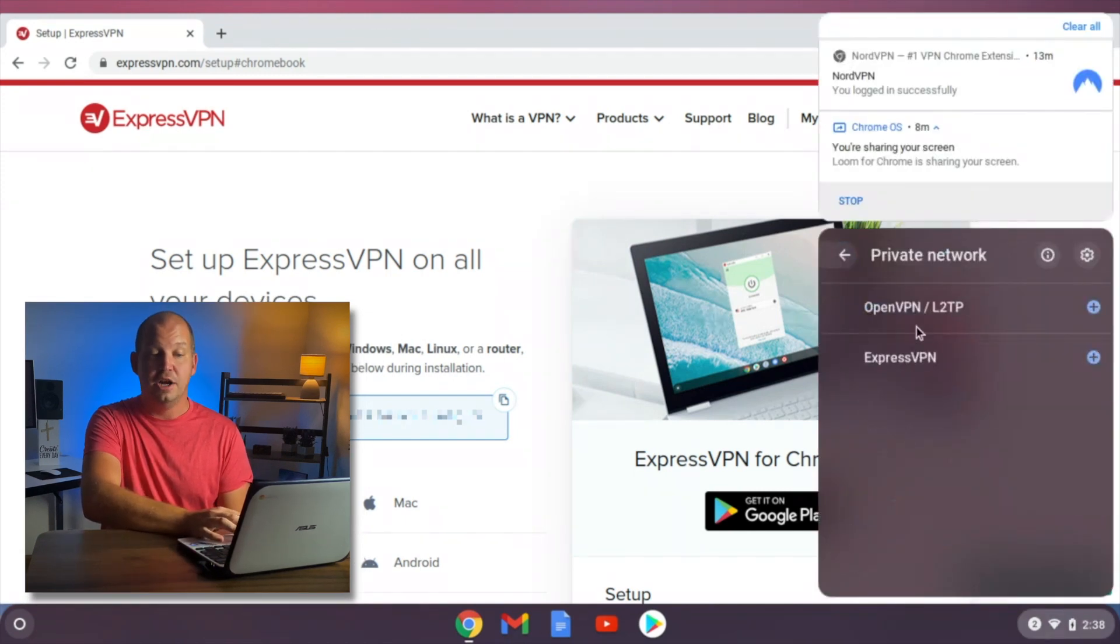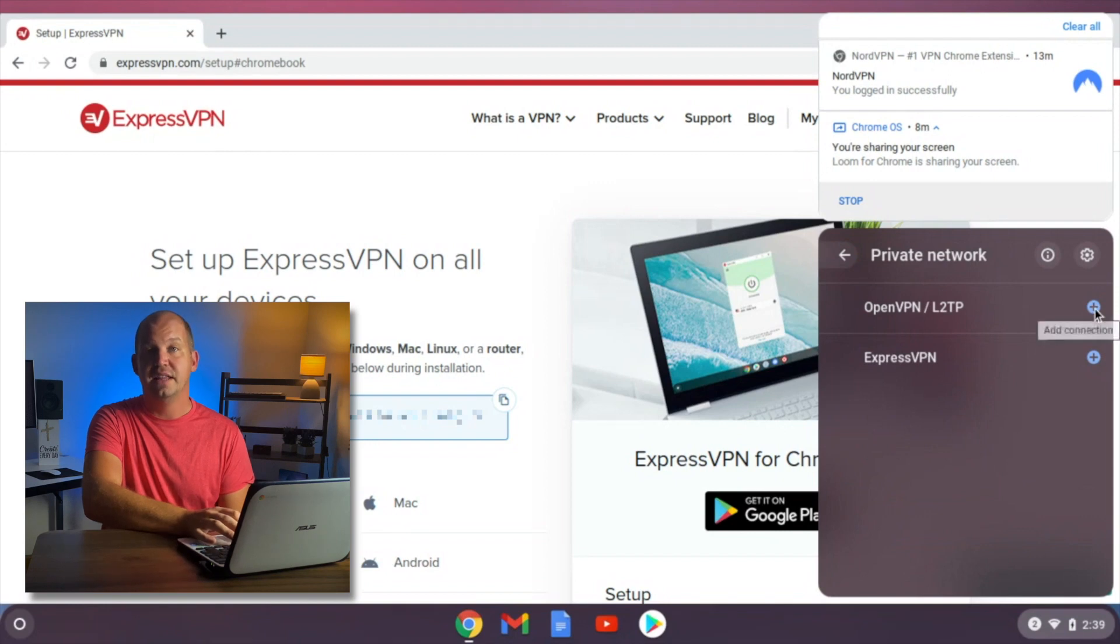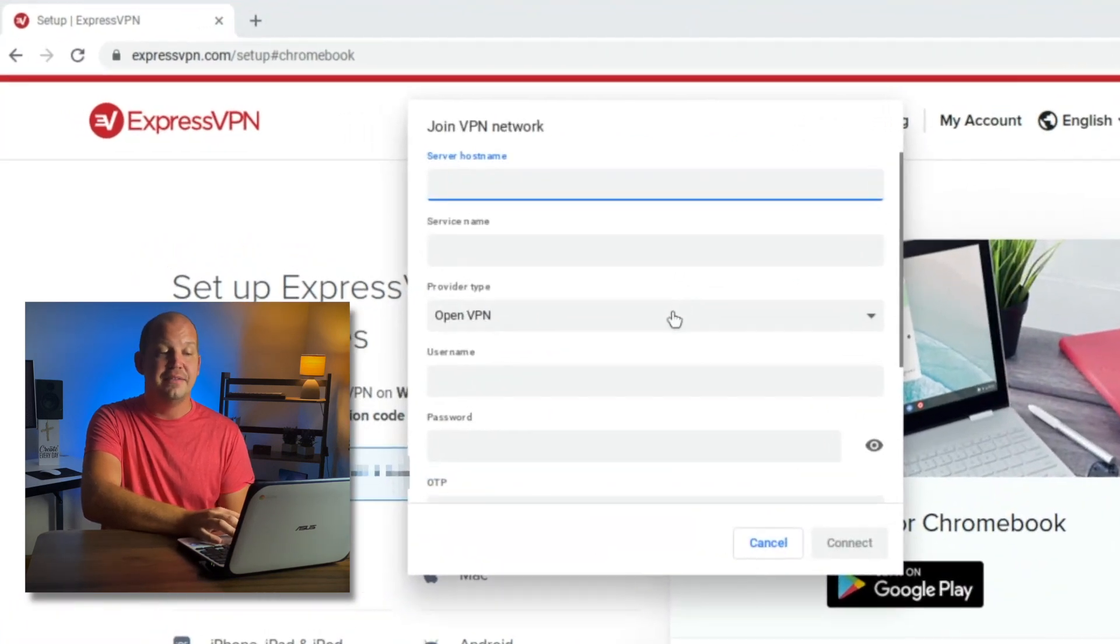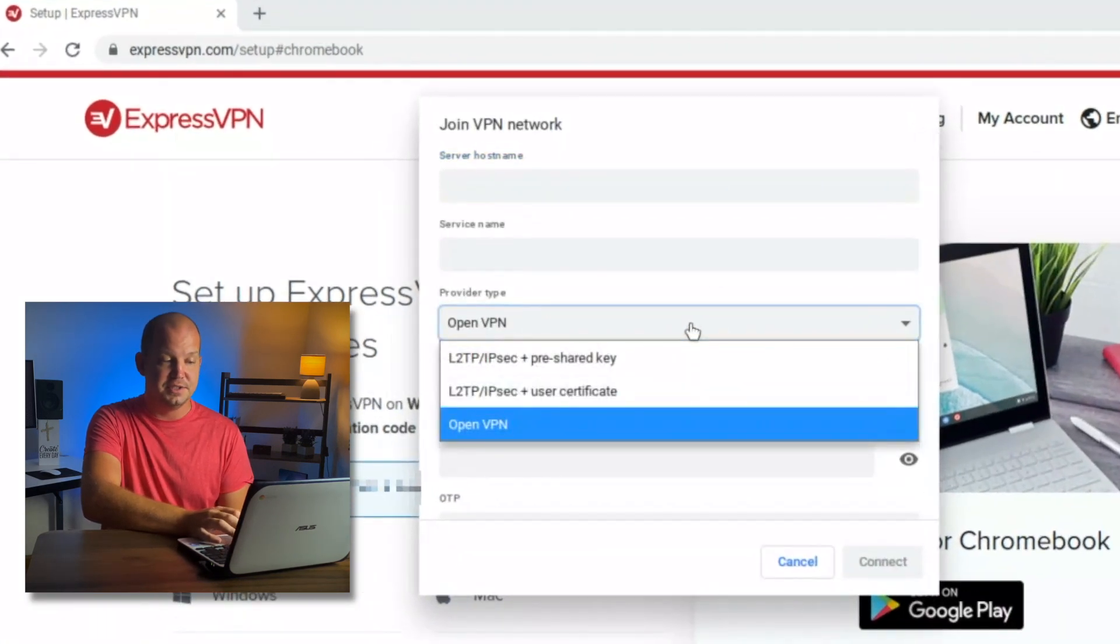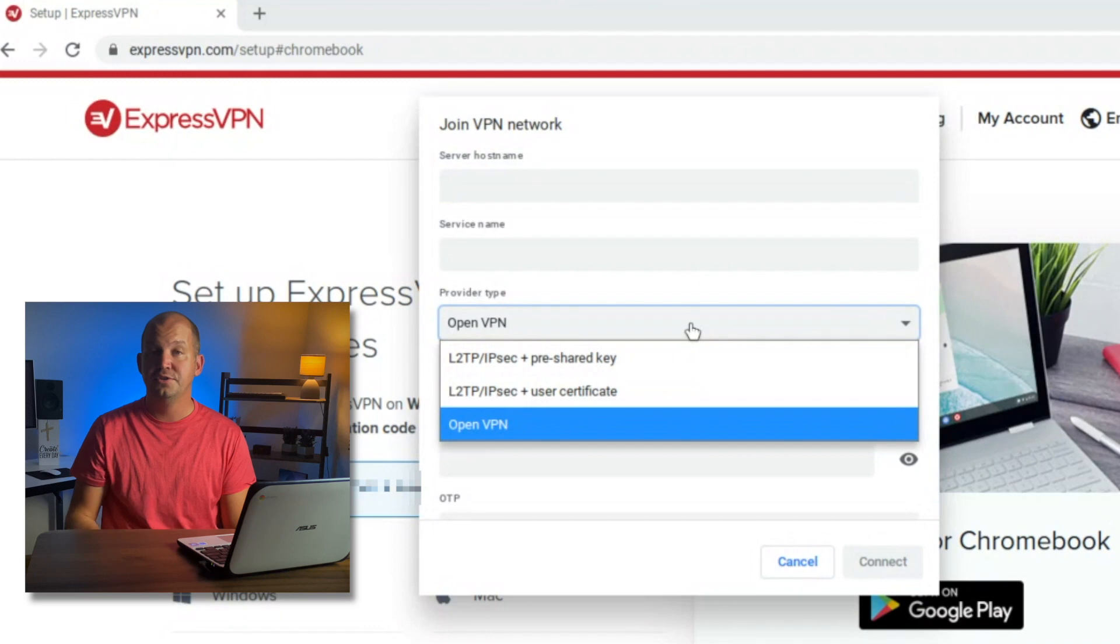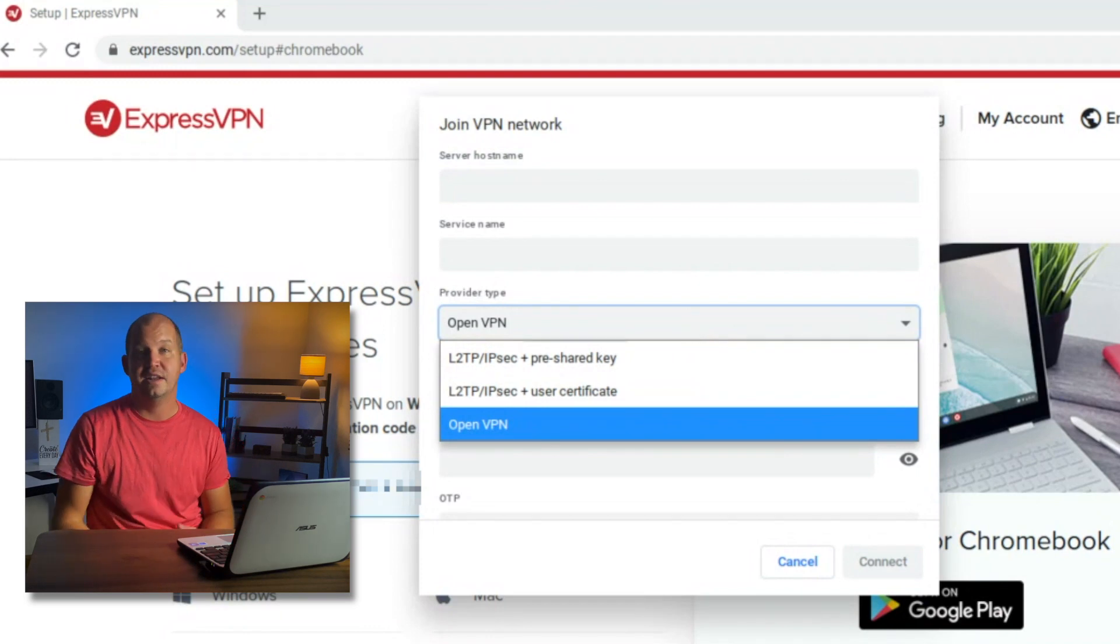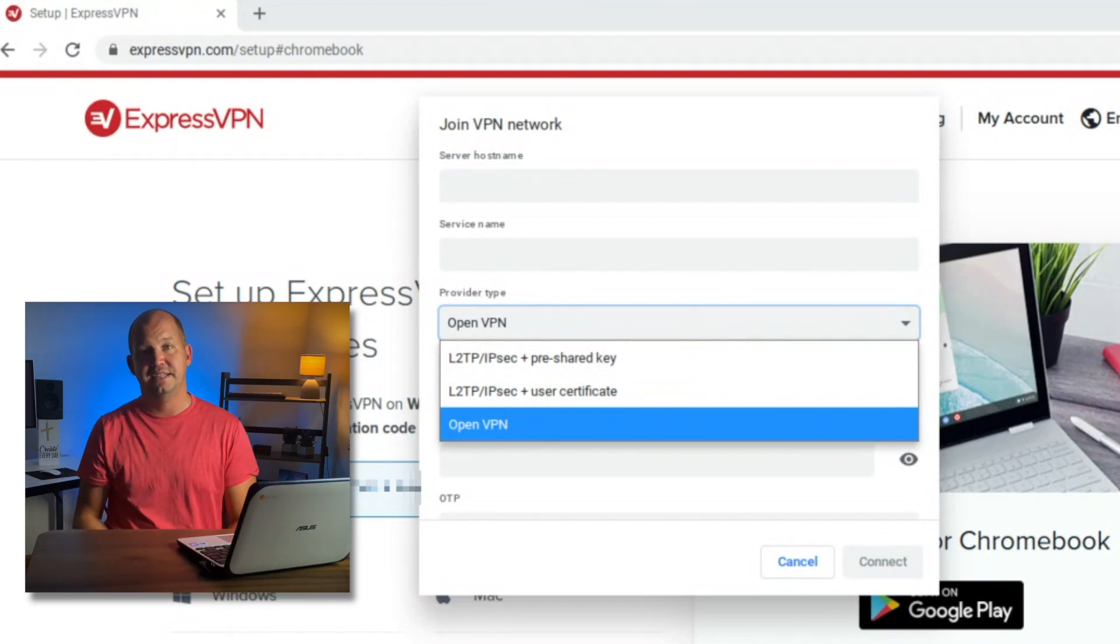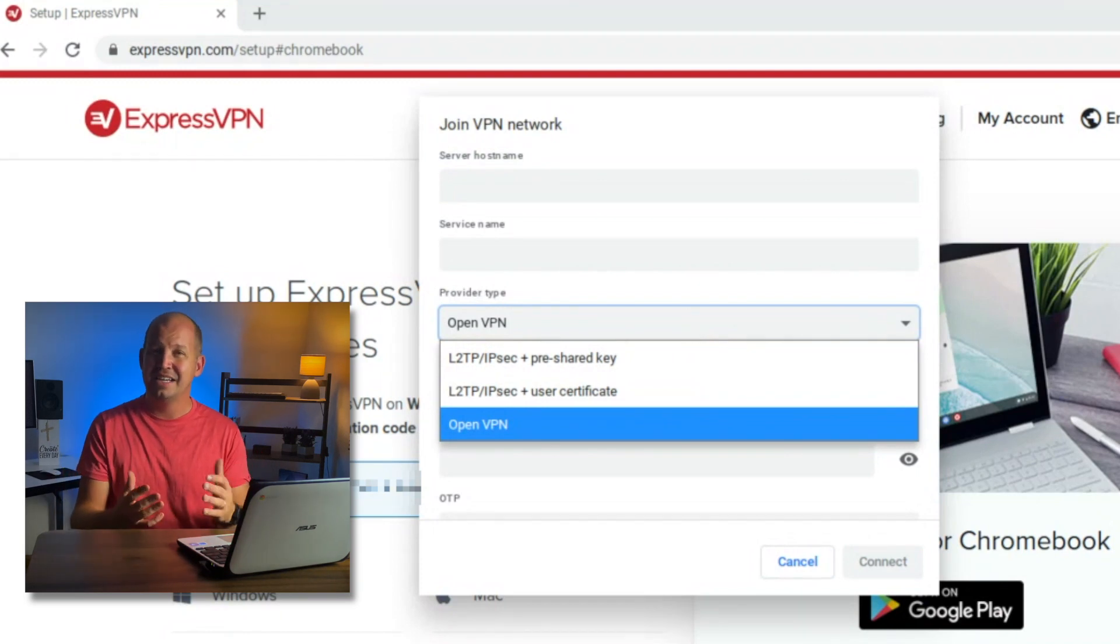You're going to see OpenVPN L2TP, click on that plus arrow, and they're going to have three options for you, two different L2TP connections, and one OpenVPN. But I want to let you know right now, ahead of time,